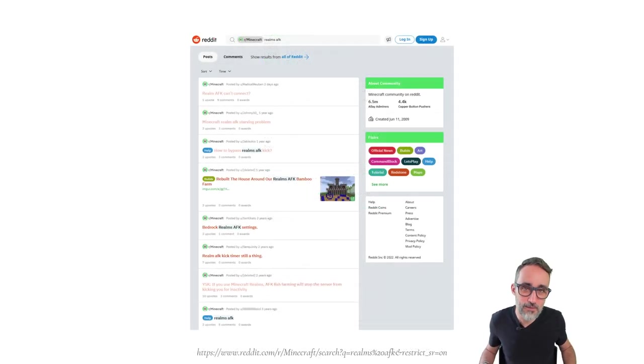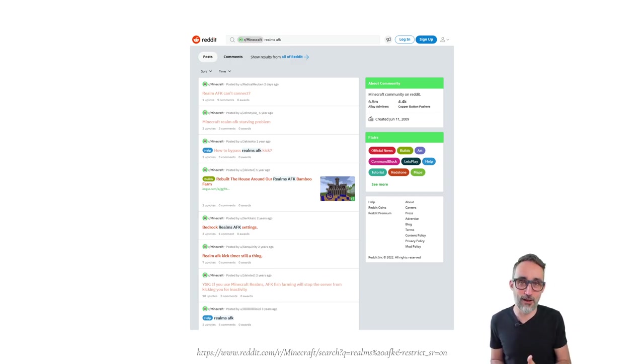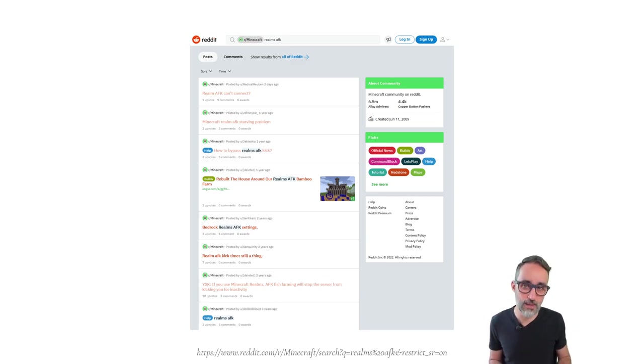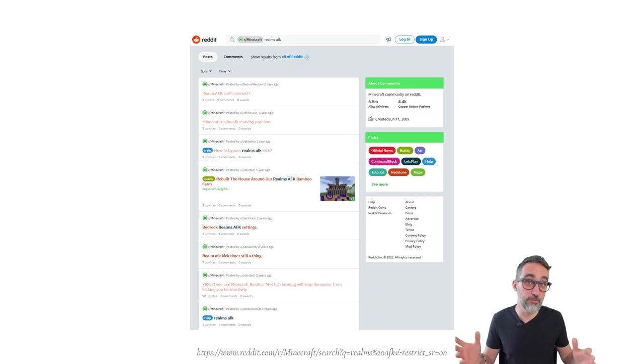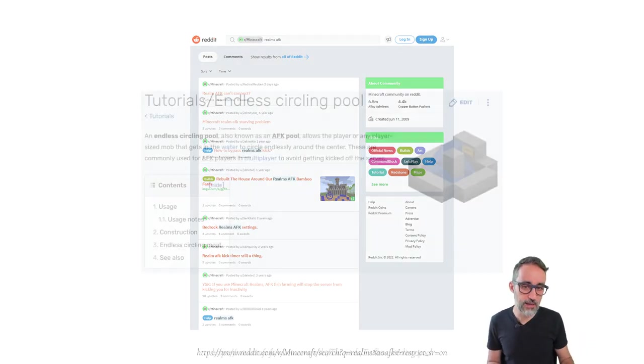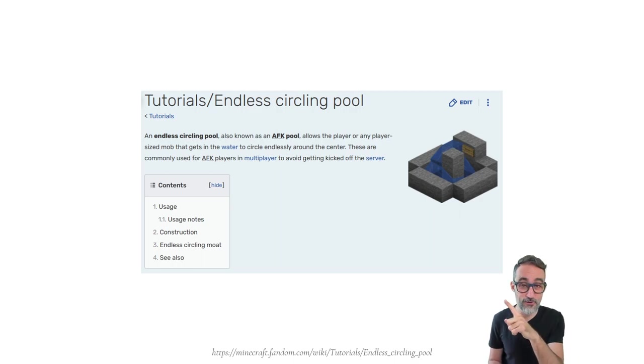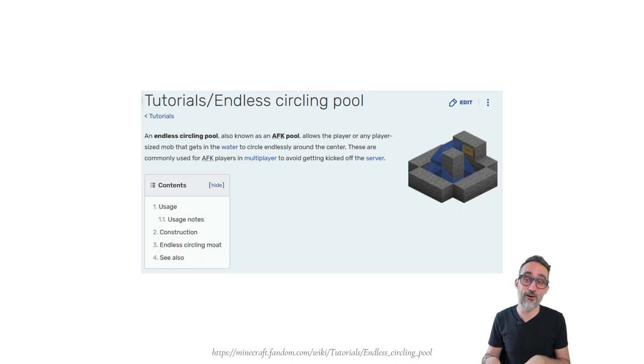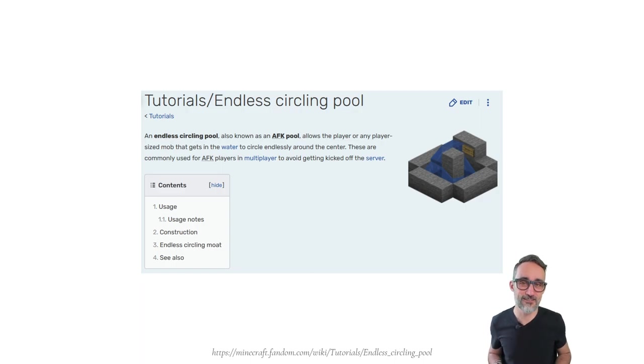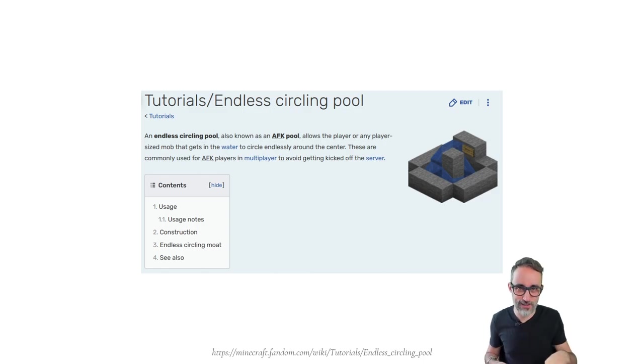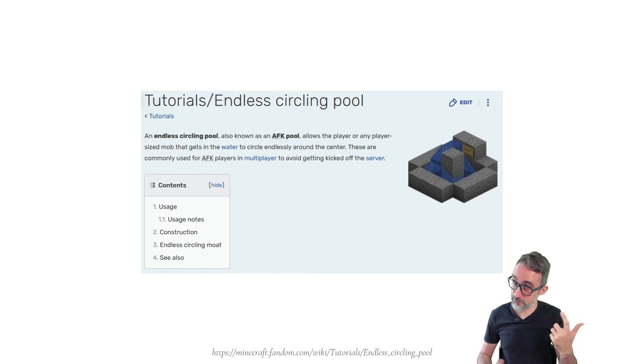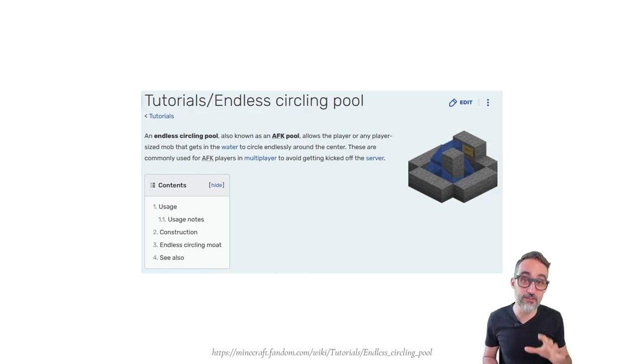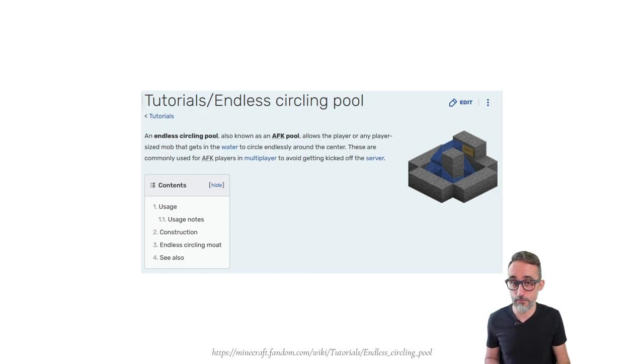So some further Googling led me to what can we do to prevent being kicked out from a Minecraft Realm while we're doing AFK. It turns out that some people have certain solutions. Some of them involve using mods, using hacked clients. Actually, one solution that I found out after I had done all of this is this concept called the endless circling pool, which is basically a pool where you drop and then you start moving around over and over again, and that motion kind of ticks the server. Apparently, I haven't tried this myself, and it prevents the server from kicking you out. But I found this after the fact.